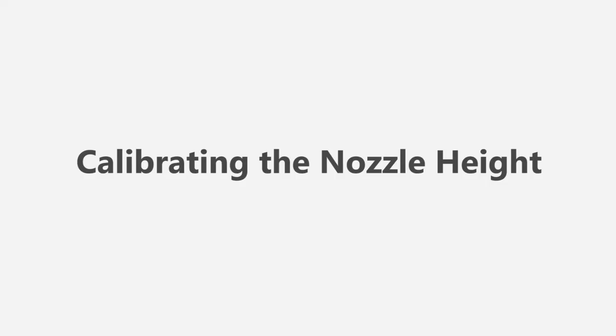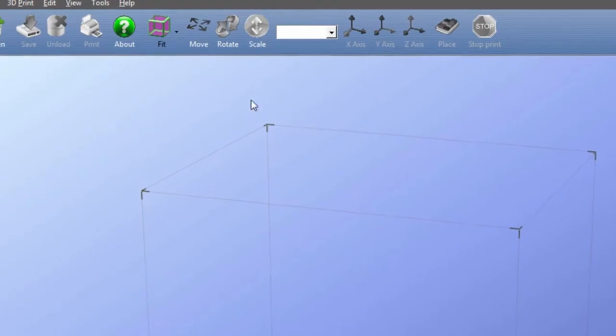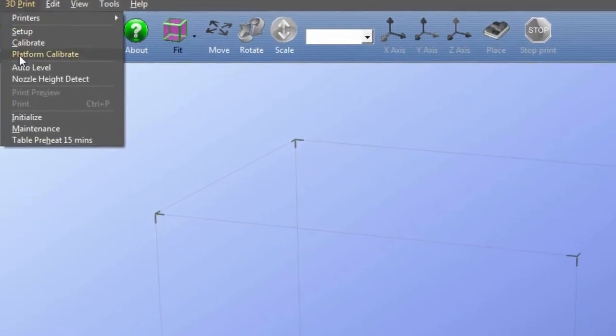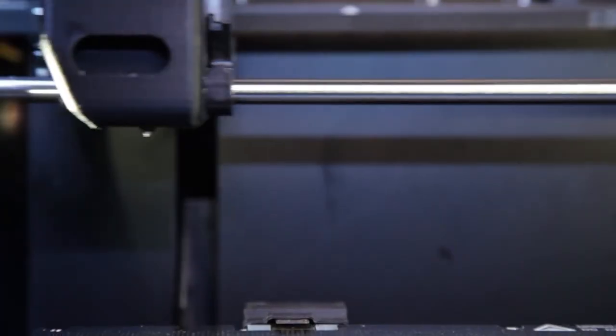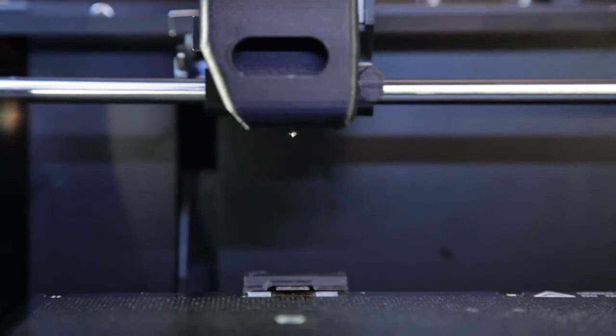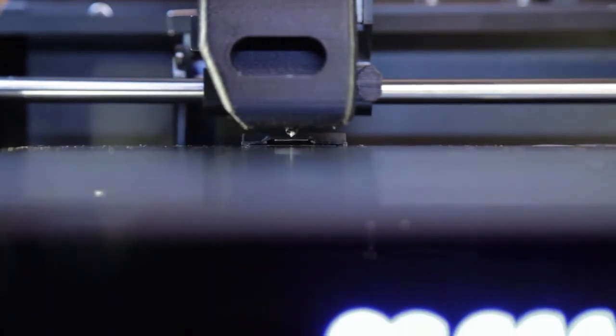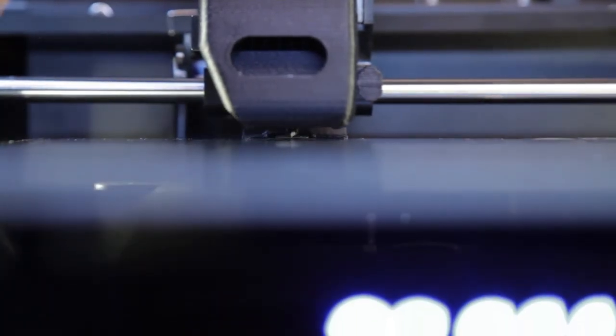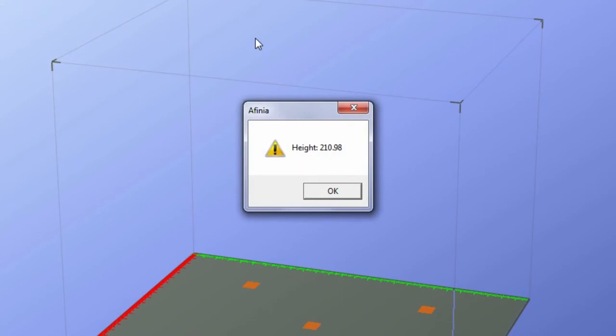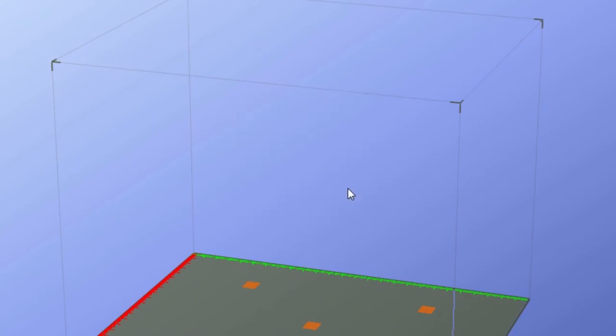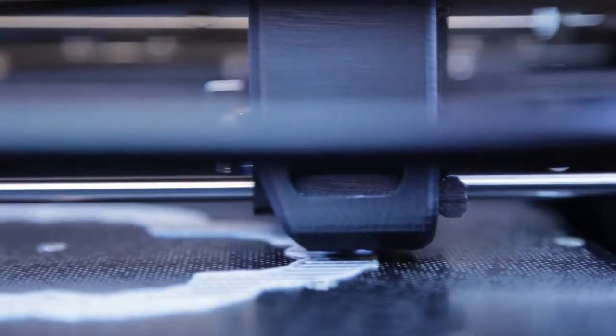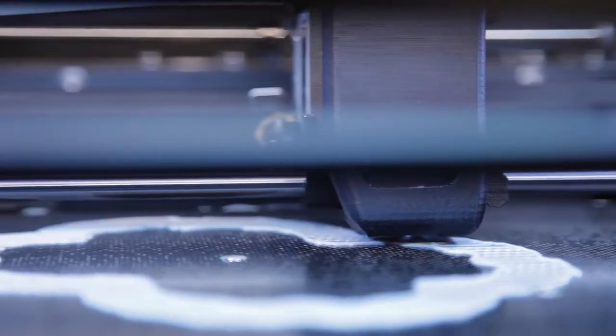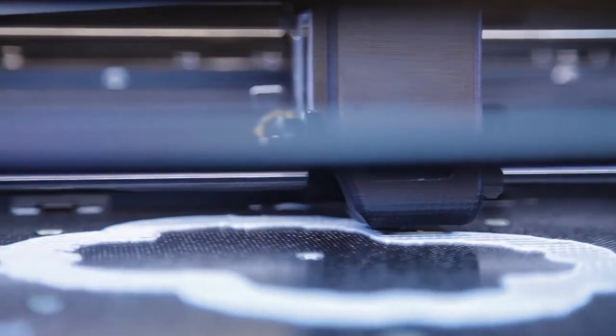Calibrating the nozzle height. Select Nozzle Height Detect from the 3D Print Menu. The extruder will move to the back left corner and the platform will rise until it contacts the nozzle sensor. The nozzle height will then be displayed. Click OK and your nozzle height will be set. You are now ready to preheat the platform and print your first model.